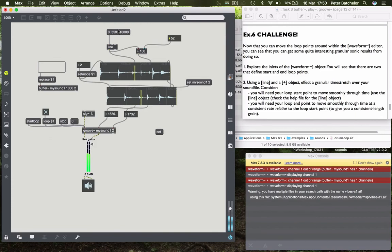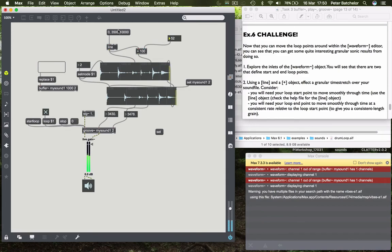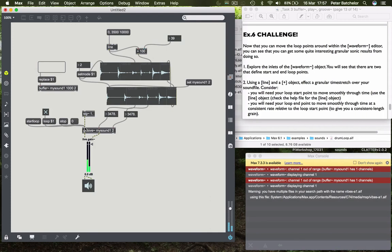So let's have a listen to that. So we have a granular time stretch. We've slowed down the rate of the sound file, but it's not changed its pitch. So that provides you with an introduction to the groove object. You could use it just as we used the SFPlay object earlier to simply play through a sound file or to loop it as we've seen. But you can also do some other things related to granulation. And we'll probably look at granulation in more detail in due course.